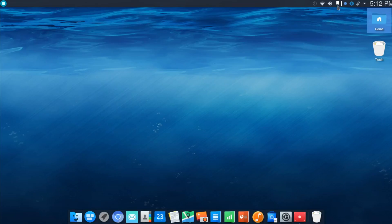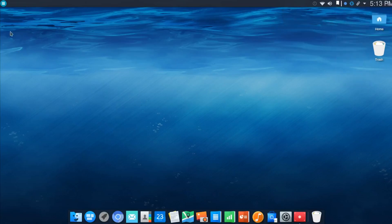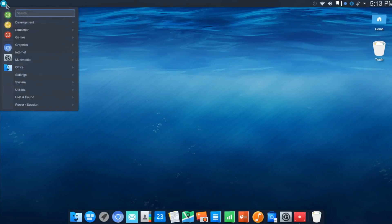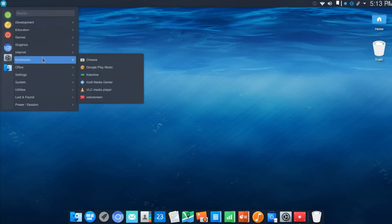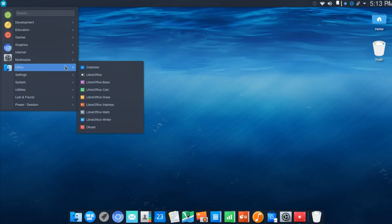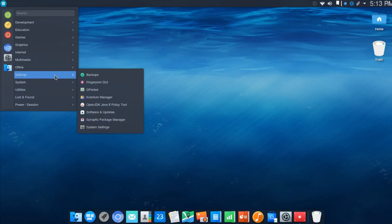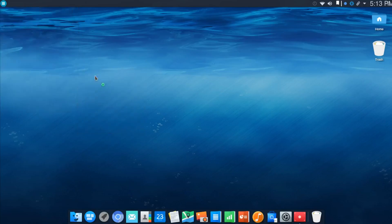I'm sure that will be cleaned up before final release. But now that we have launched the Google Music app, you'll see the controls here up top. We'll keep moving. Under Multimedia, you'll also see that Kodi Media Center was set up in place, and VLC. I installed Kdenlive and VocoScreen. We'll skip over Office here because it's your typical LibreOffice. Then we'll move to Settings. Here are a few other apps that I've really liked seeing in place. One is Backups.